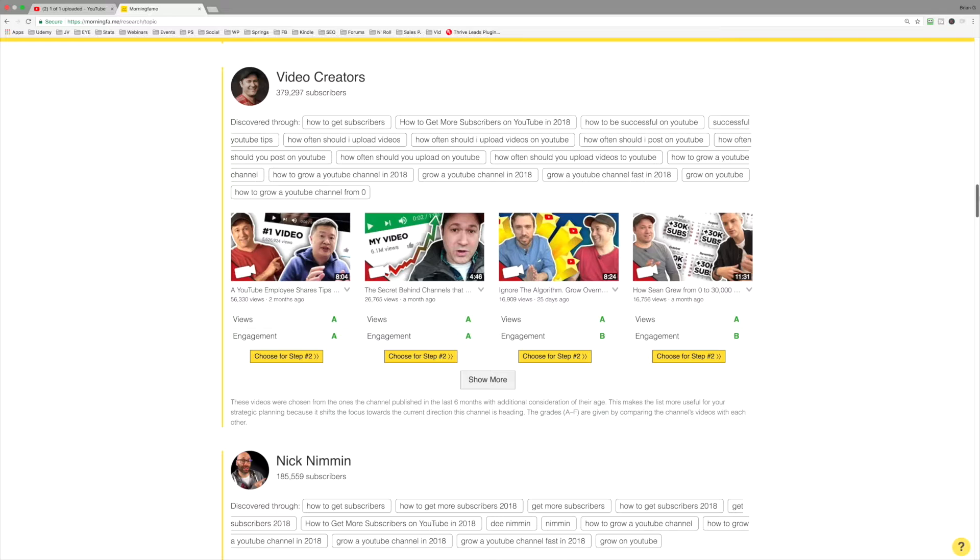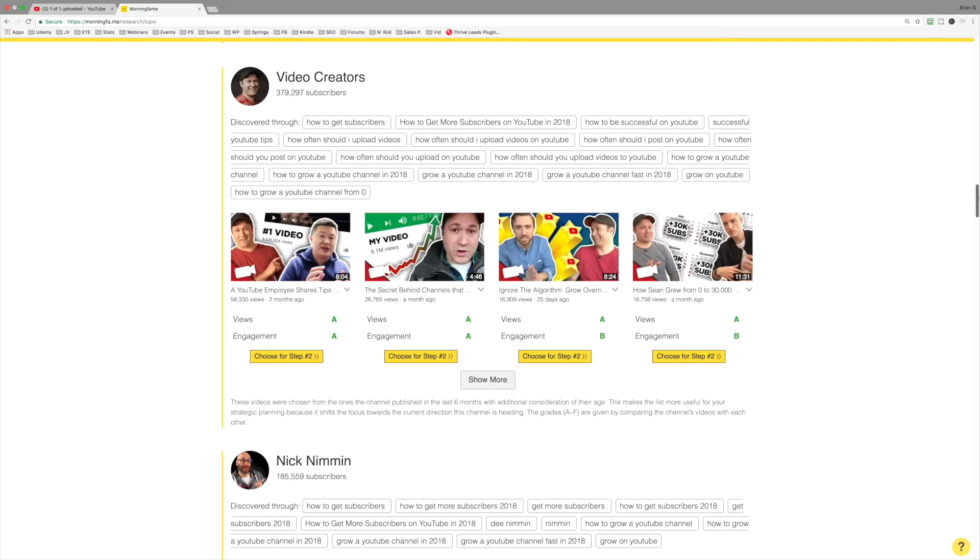Pay attention to where you're showing up in suggested videos. It's not easy to get into suggested videos, but over time, if you keep publishing, you keep striving to publish videos that adopt best practices, you will get there, and then know where you're showing up in suggested.